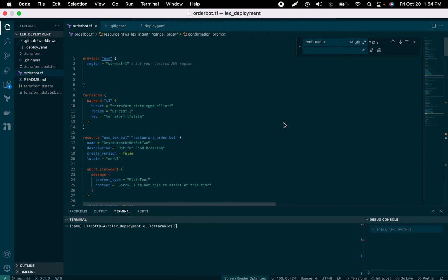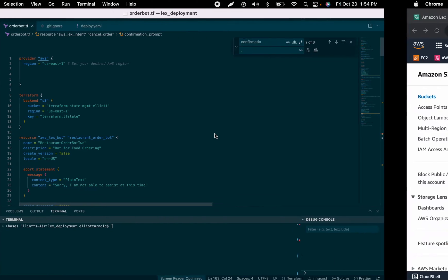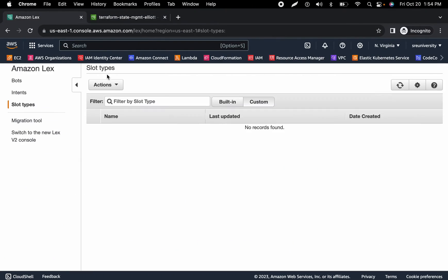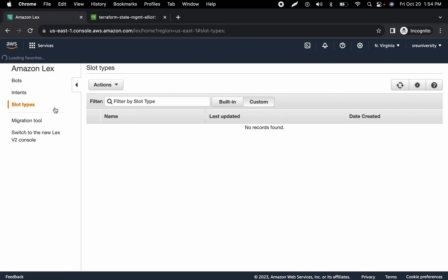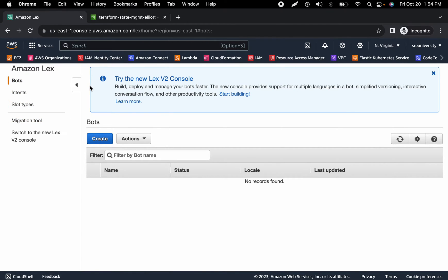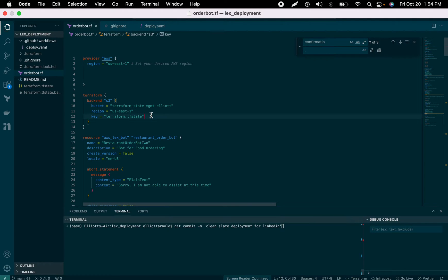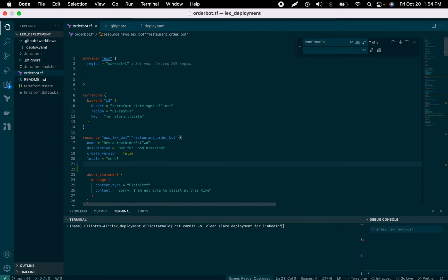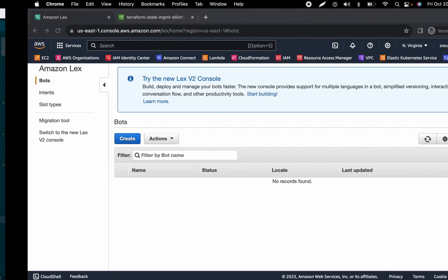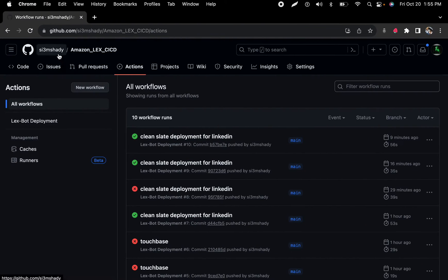But without further ado, let me just kind of tell everyone what we have here. First, let me just go to the Amazon Lex console. I'm going to refresh here — we see there's nothing here. What I'm using to deploy this chatbot is a continuous integration service made available by GitHub, and it's called GitHub Actions.